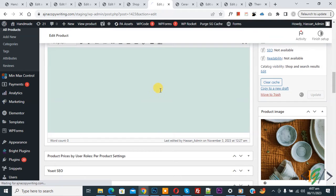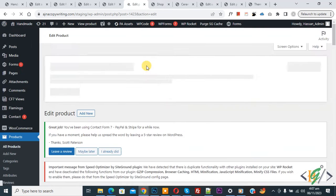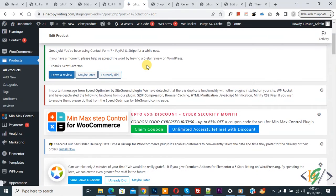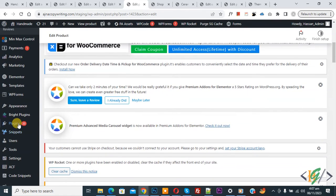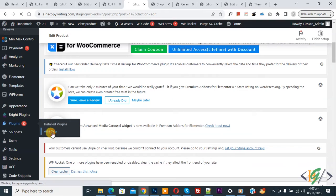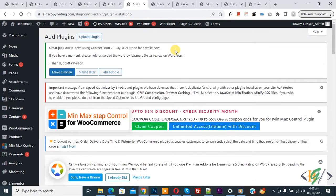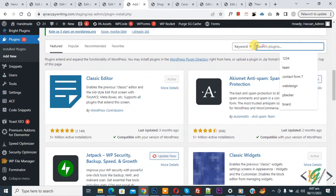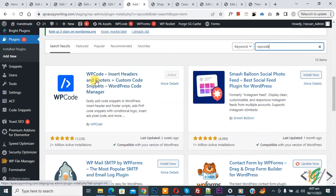After this we are going to add custom code. Product is updated. Scroll down on the left side, click Plugins, then Add New. Search for 'WP Code.' This is the plugin — WP Code Insert Header and Footer. Install and activate it. After activation, you will see Code Snippets on the left side.